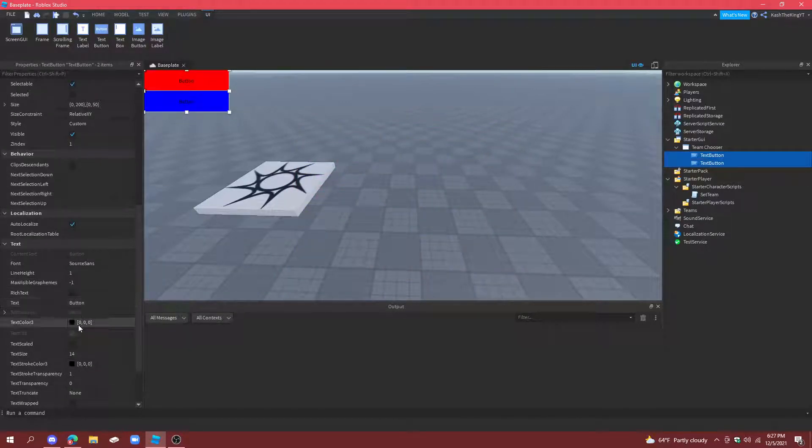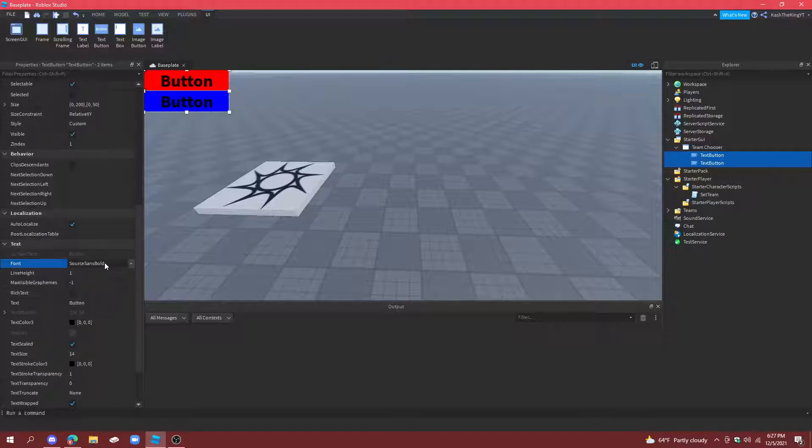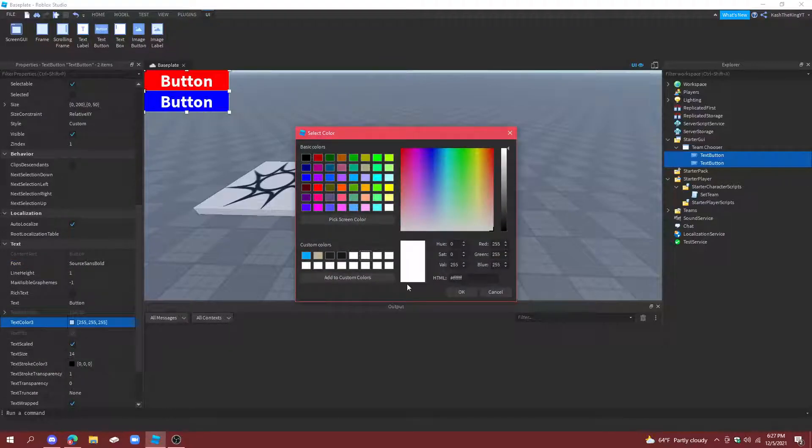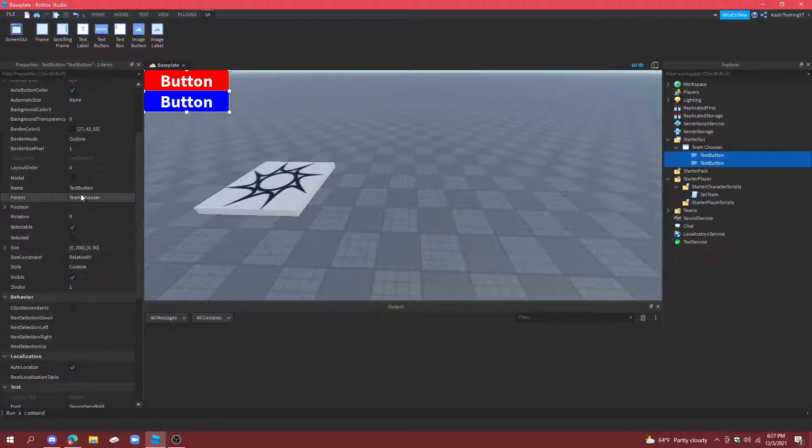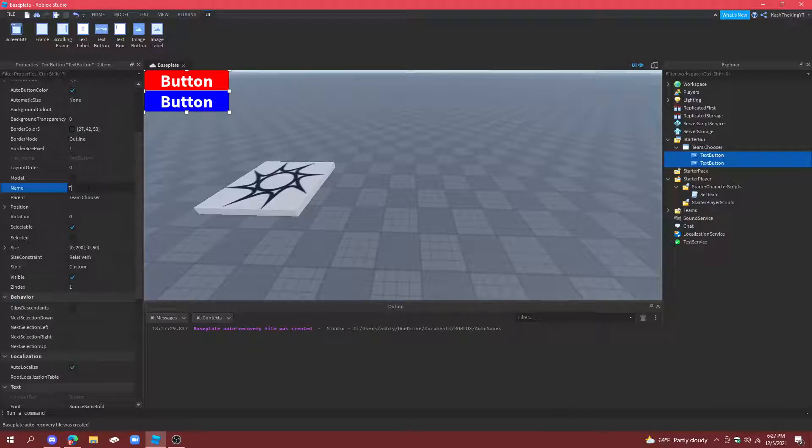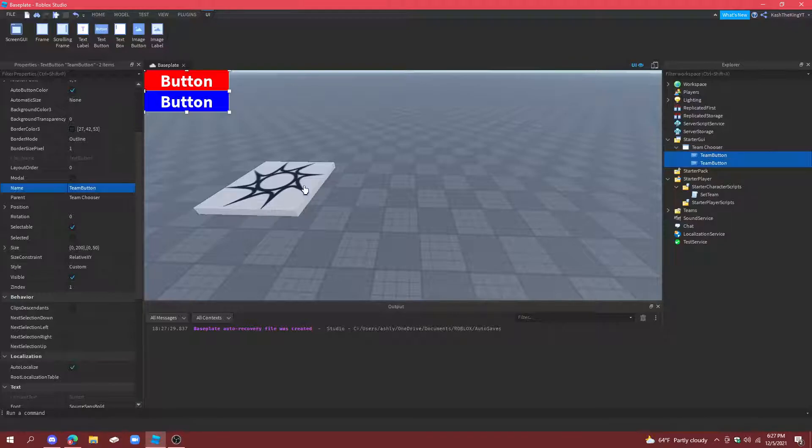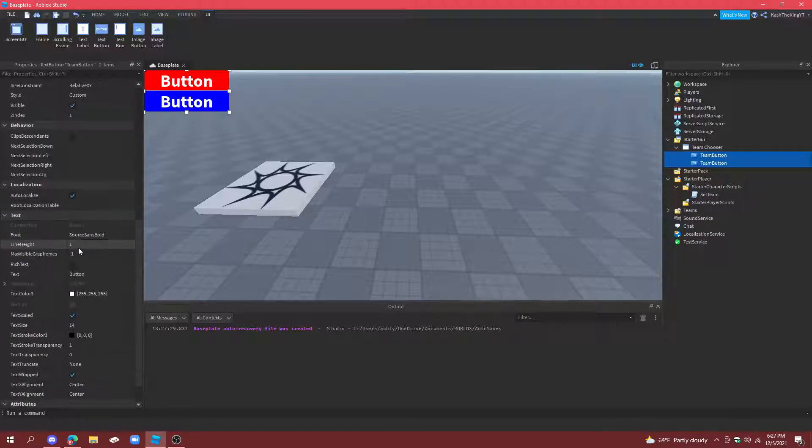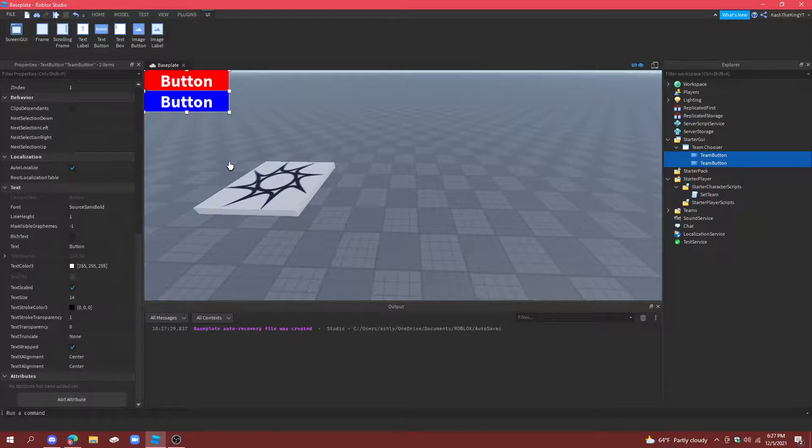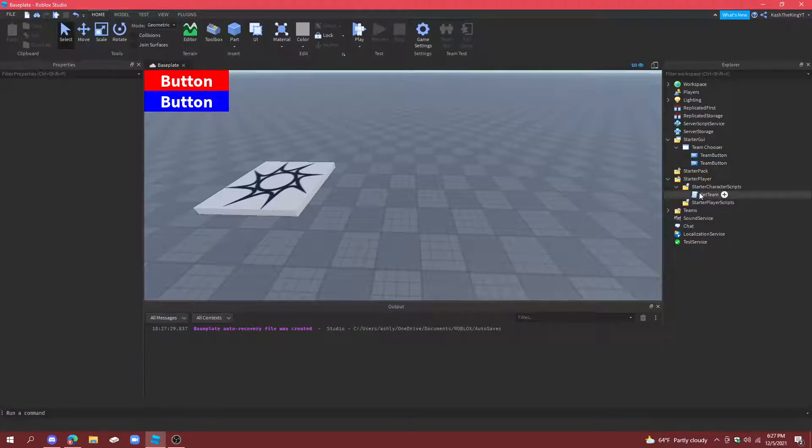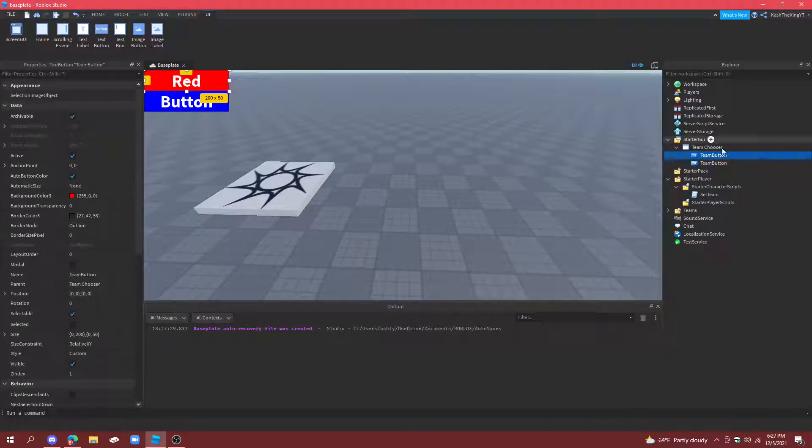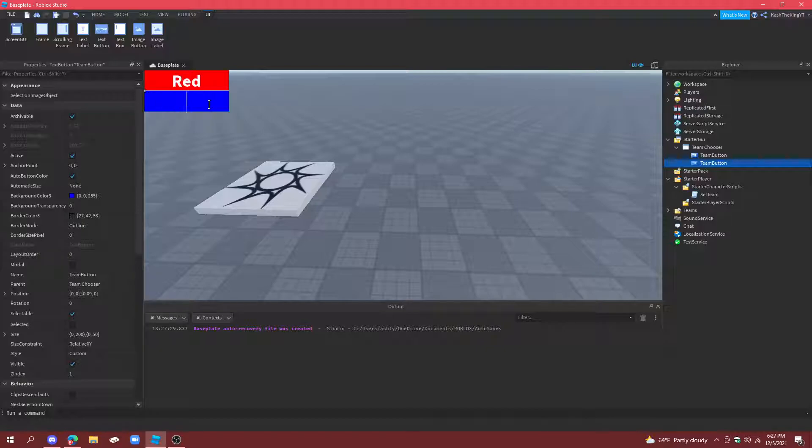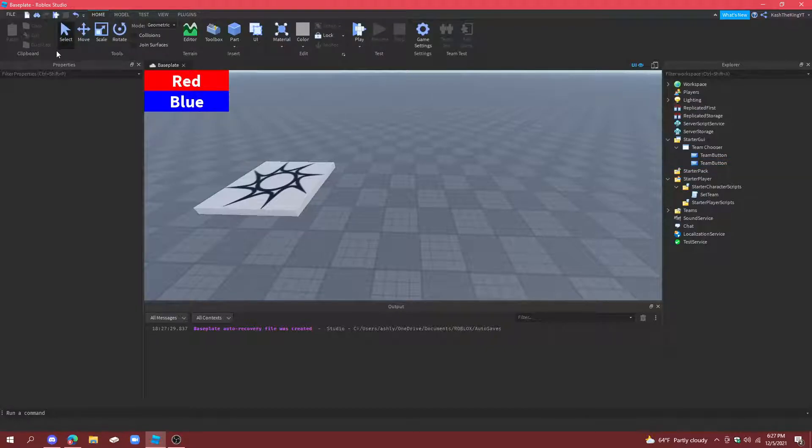Then on both of those, you can just go ahead and customize it the way you like it. And name these team button. And then what we're going to do is also, in the text, you can just change it to red and blue. There we go.